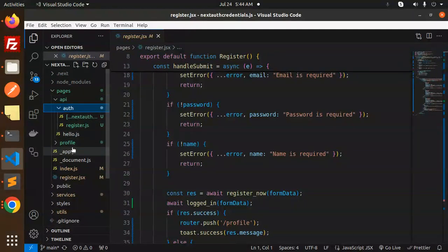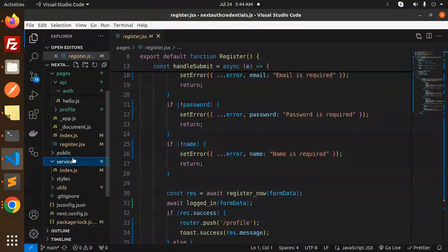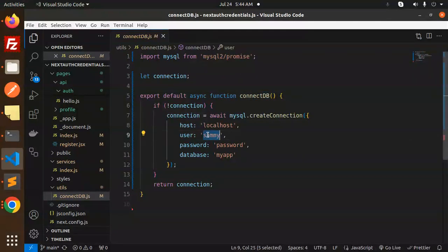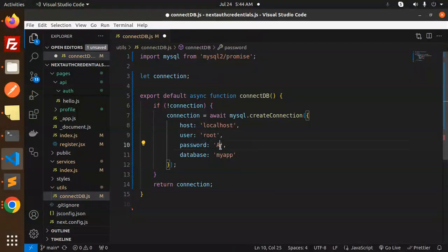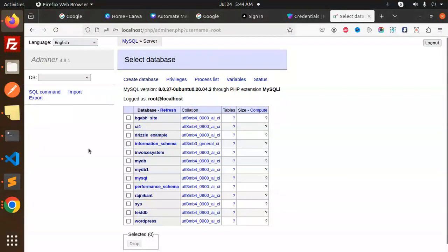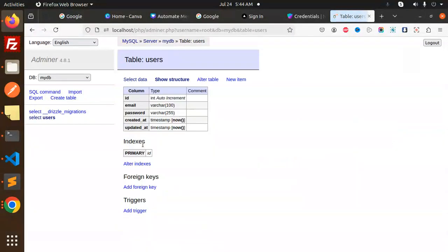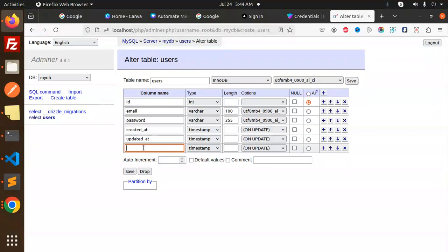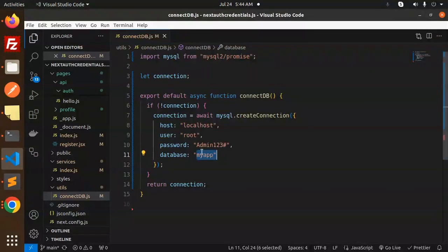In the pages, services, and utils folders, we have a connect-db.js. Here we have the connection — make sure you install the npm package. Let's change the details: the root and the password. The database already exists, users are already there: ID, name, password. But 'name' is not there, so we need to alter the table and add the name column.